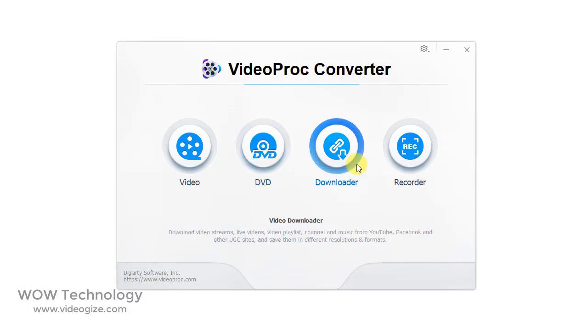Third option is Video Downloader. From here you can download videos, playlists, and music from all popular platforms like YouTube, Facebook, and other UGC sites and save them in different formats.